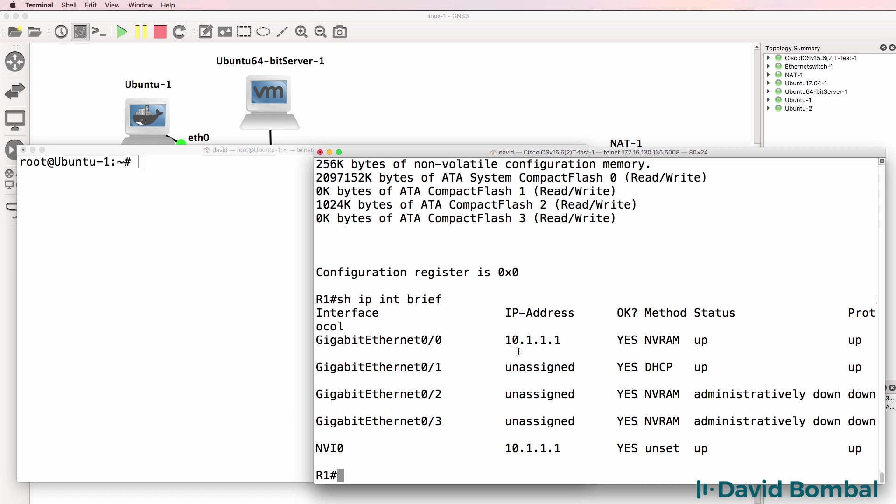So as an example, you can change the IP address of an interface or shut an interface down, no shut an interface, run routing protocols and so forth. That's all done via the running configuration.